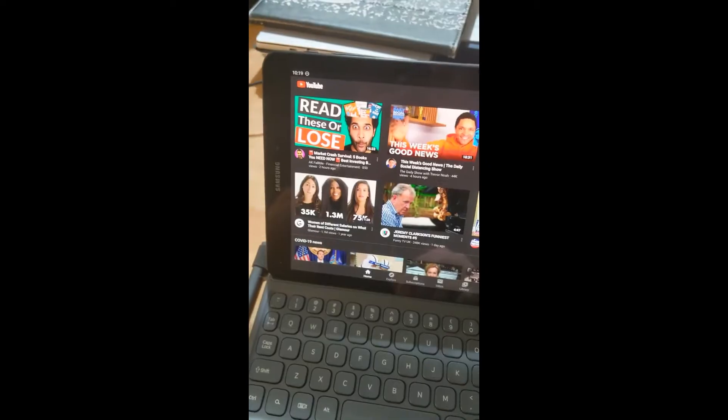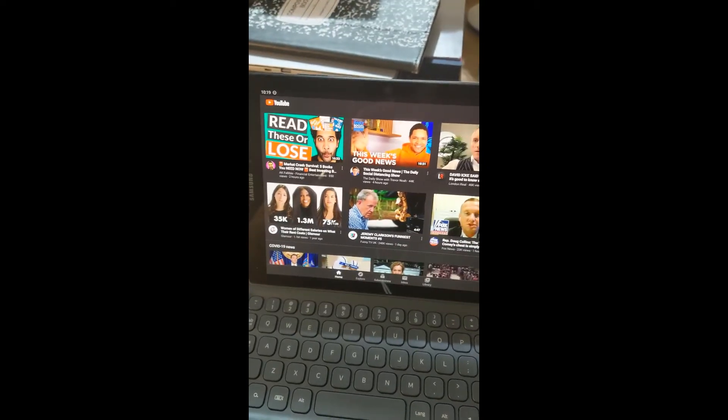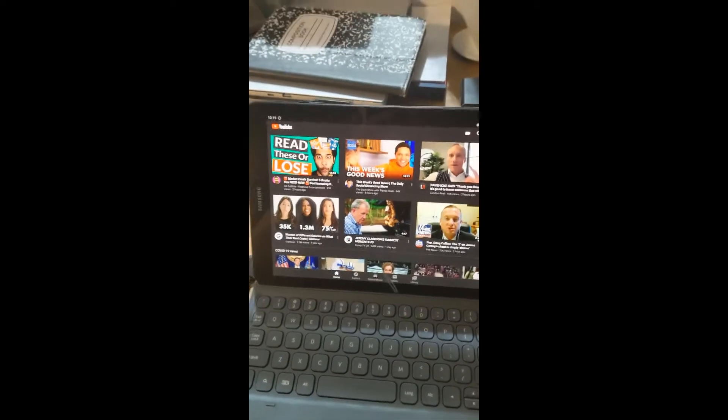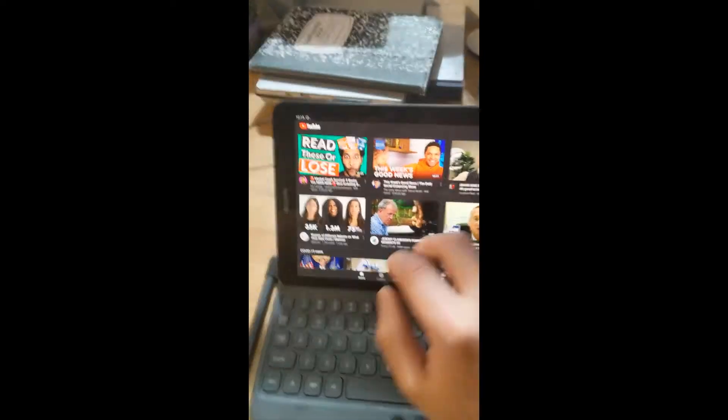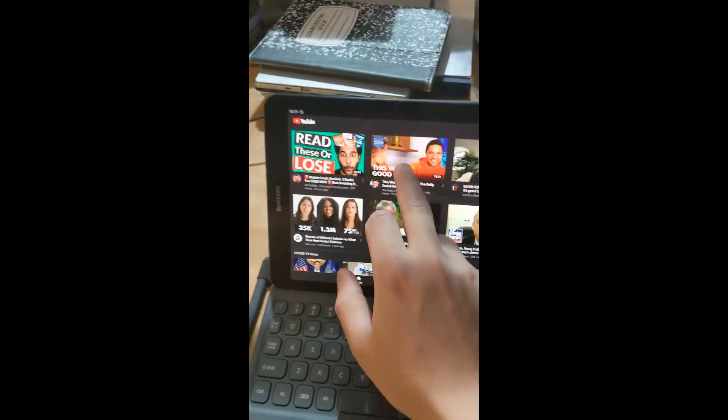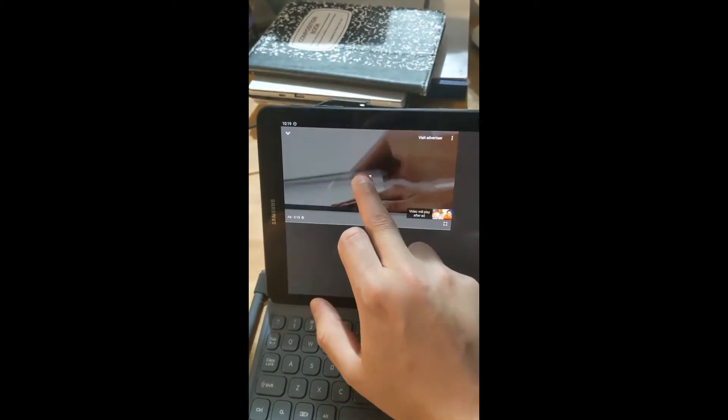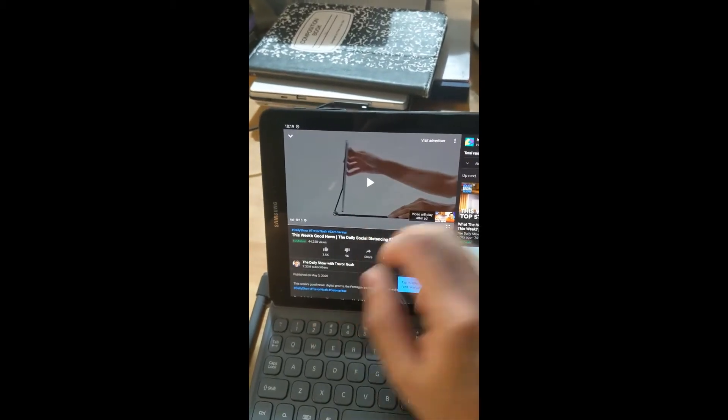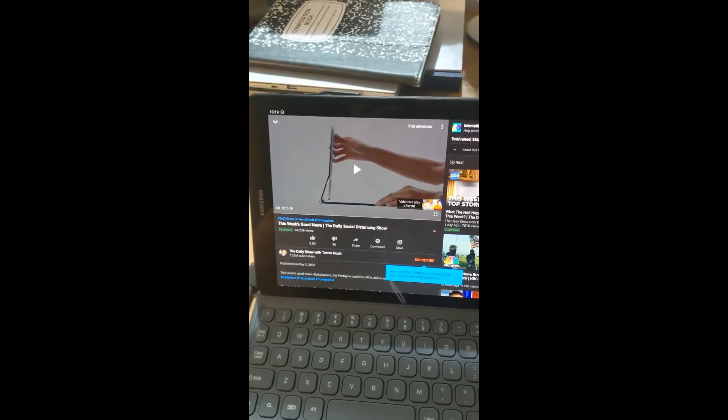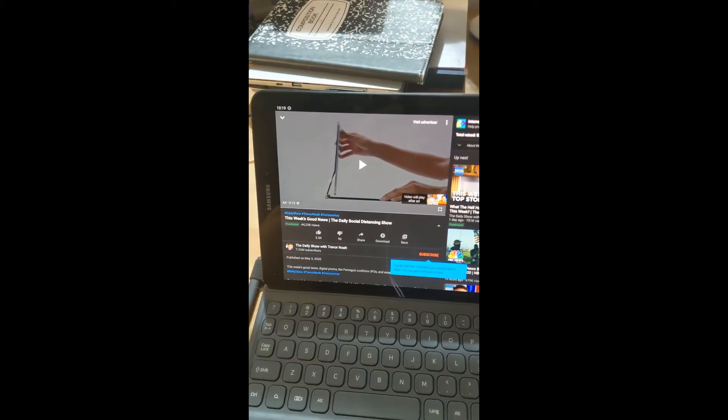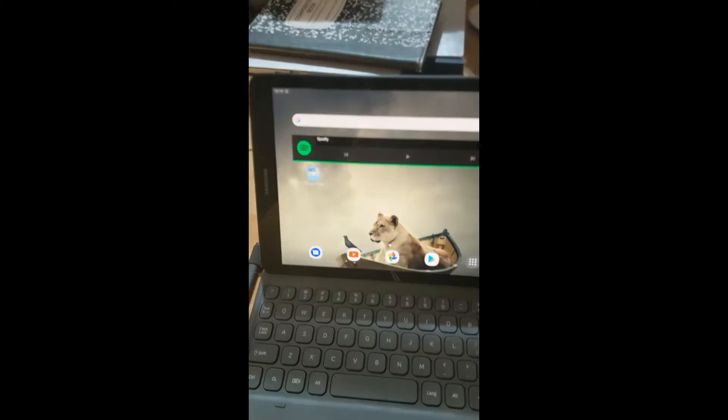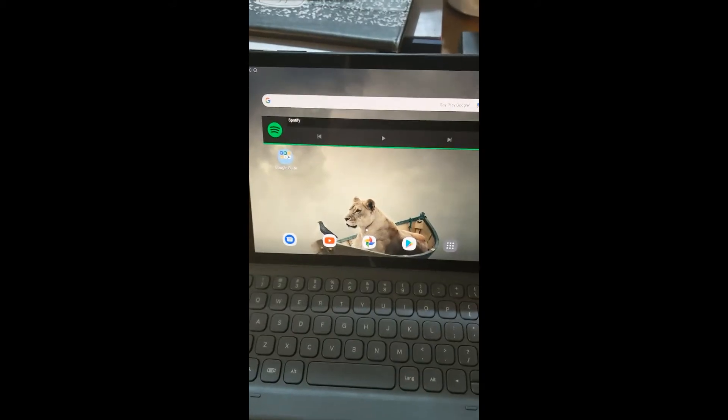And then internet. You can see I can open YouTube and maybe play some YouTube videos. So no problem with Wi-Fi here.